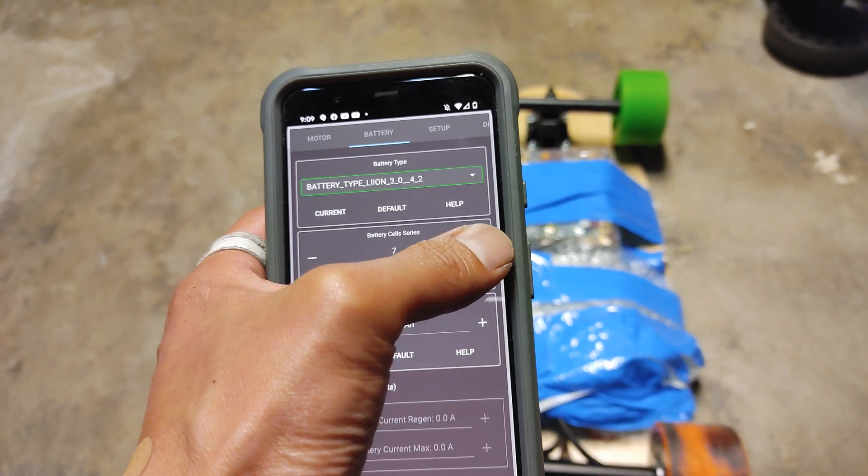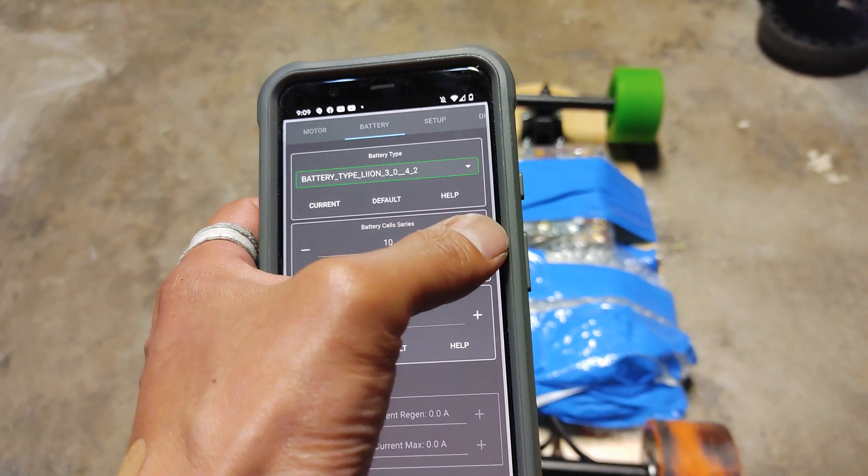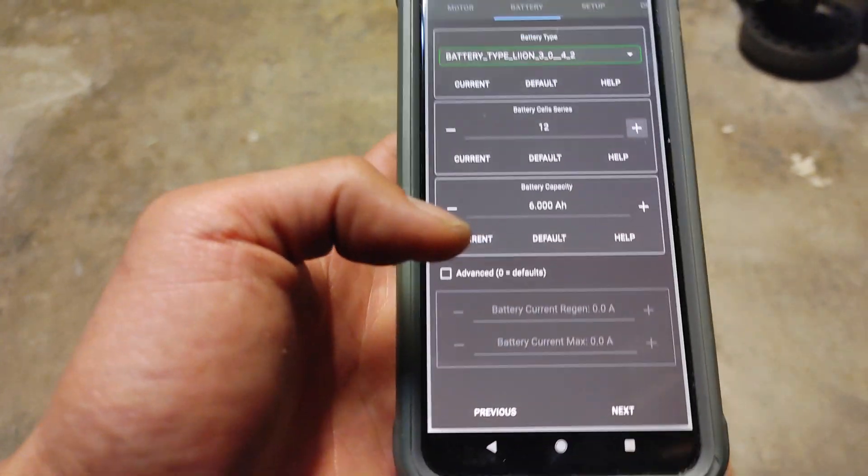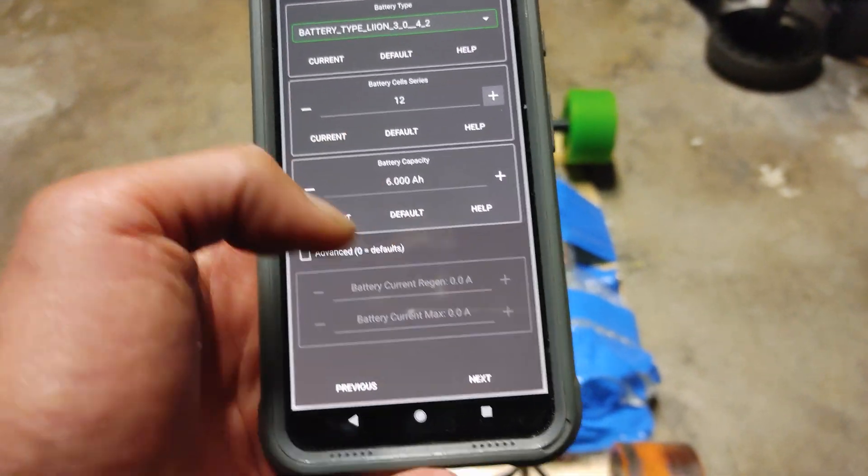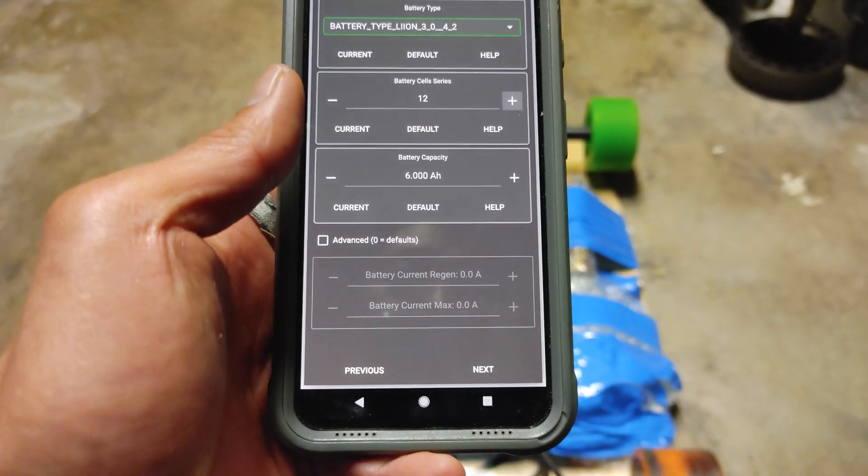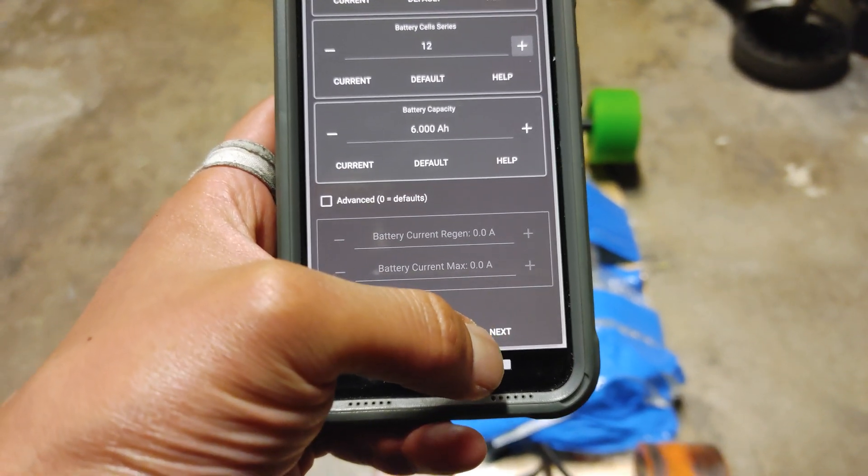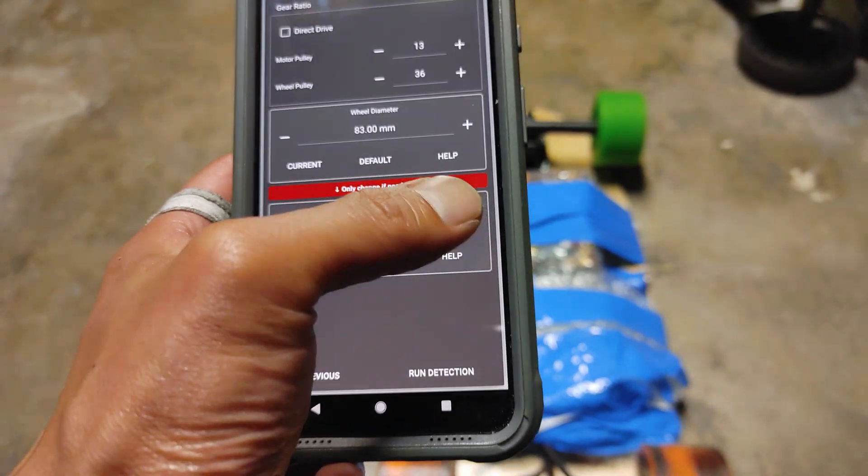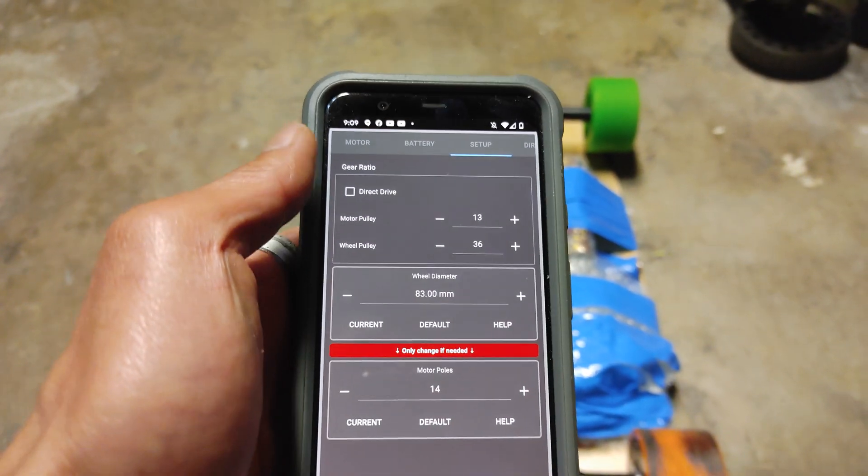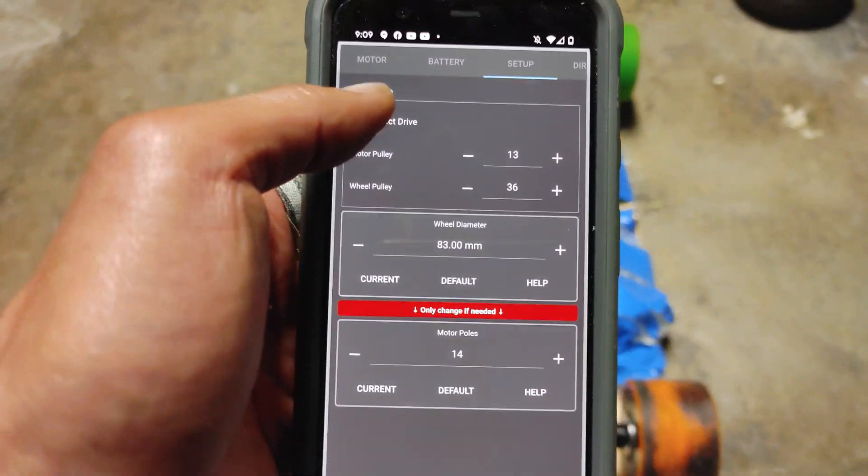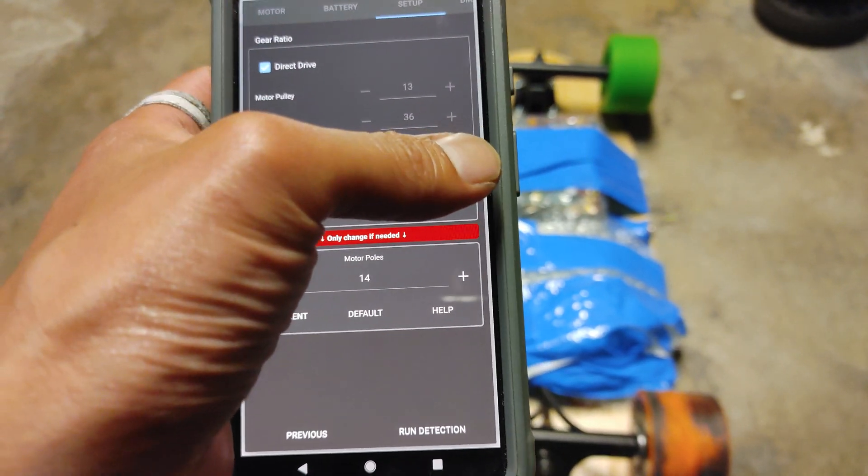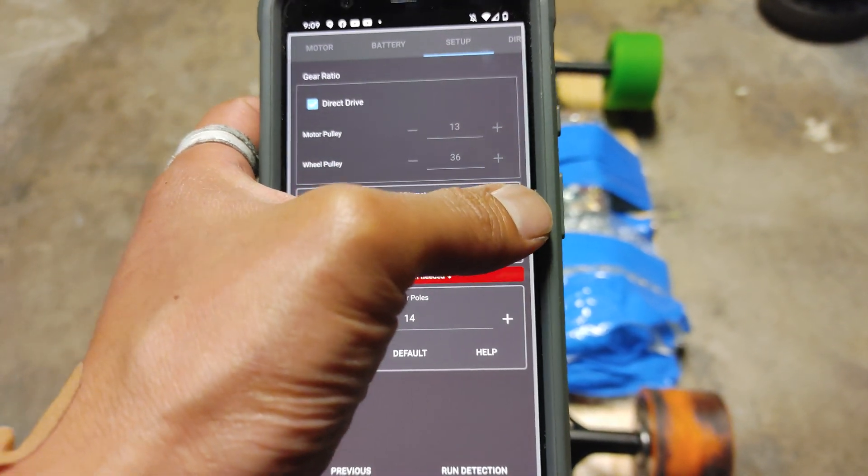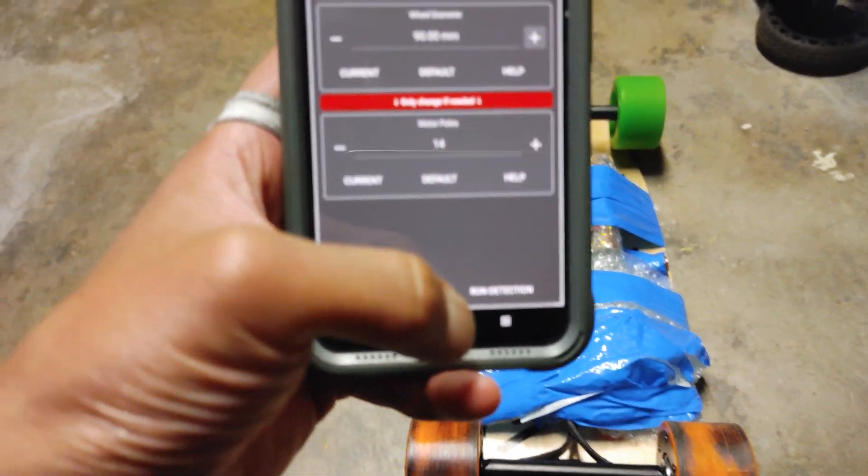I'm using a 12S 2P. If you're using 10S 2P, it's going to be 10. I'm a 12S. And you can, battery capacity, it is actually 6,000 amp, 6 amps, 6,000 milliamp hour. It doesn't have to be super exact for the capacity. And then for hub motors, you don't have pulleys. So you're going to just choose direct drive, which is the same thing as a hub. And then go ahead and set your wheel diameter. I'm using 90 millimeter wheels.